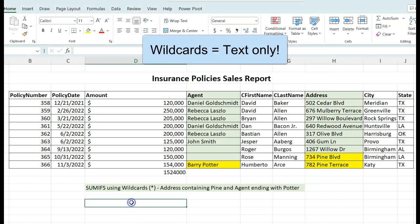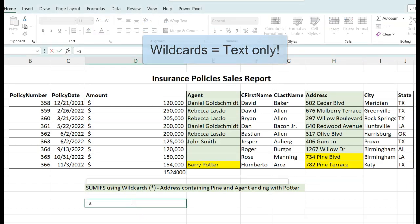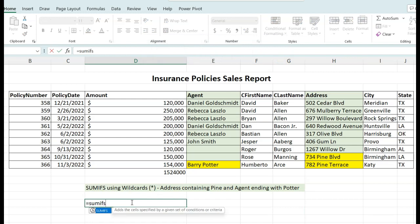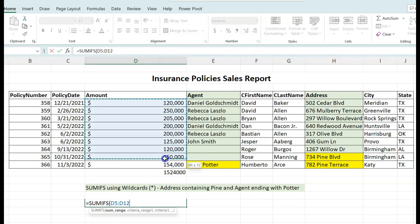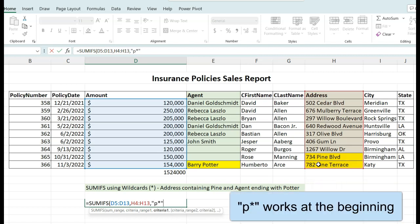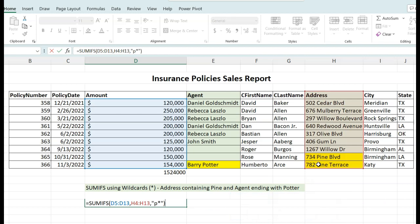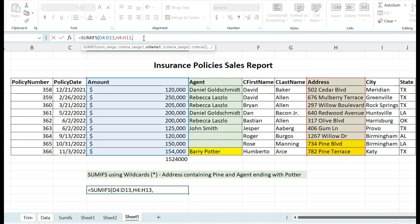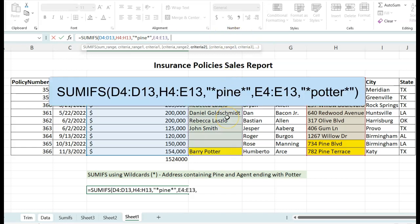Wildcards work with text and not numbers. We're looking for policies in Pine Street and with the last name of the agent as Potter. If we try to use the same syntax — the P and the star inside the quotes — it will not work because the P is not at the beginning of the column. This time we will write our SUMIFS function using the same rules, but we need to add two asterisks — one at the beginning and one at the end — for both Pine and also for Potter.